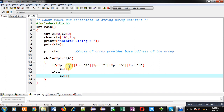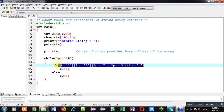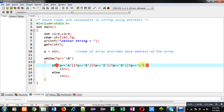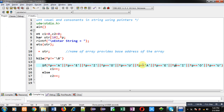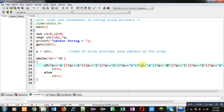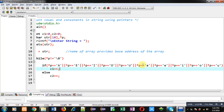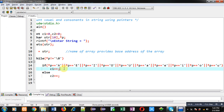That condition is for uppercase letters only. If your string contains lowercase letters also, you have to copy that condition and change the uppercase letters to lowercase. This way I have implemented a total of 10 conditions — 5 for uppercase letters and 5 for lowercase letters. If the string contains any character mentioned in this condition, c1 will be incremented. So c1 is for vowel counting and c2 is for consonant counting.